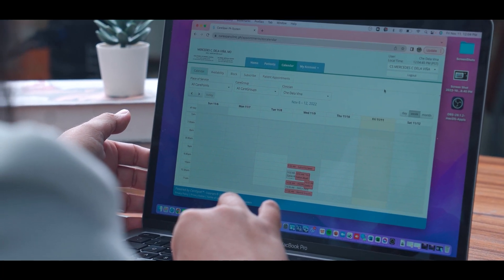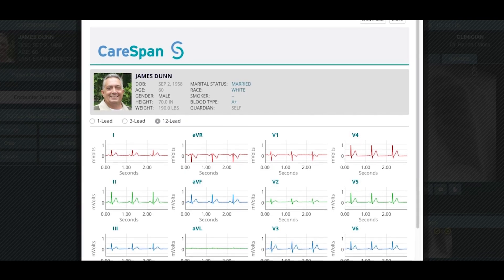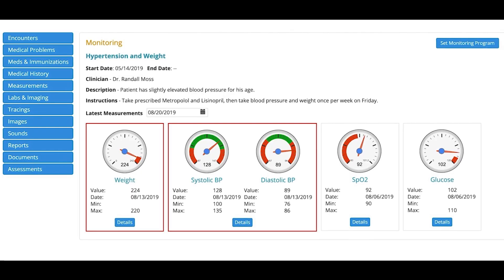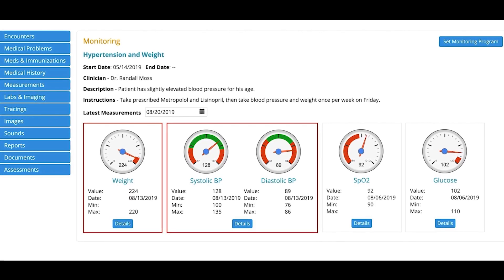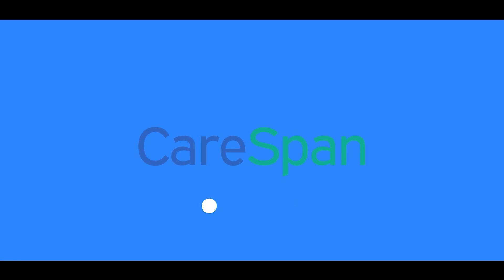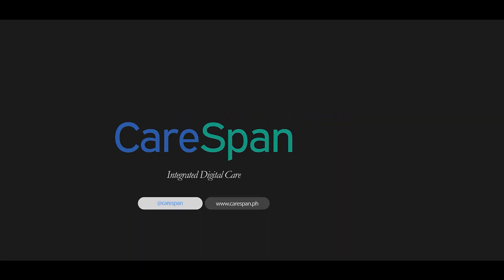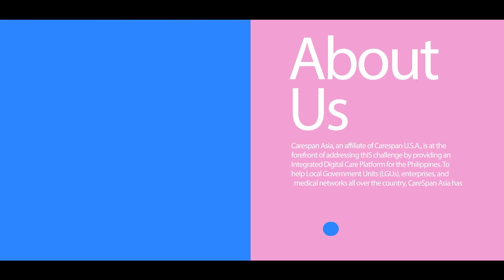CareSpan's comprehensive electronic health record facilitates accurate and timely care delivery. At CareSpan Asia, we create inspired healthcare digital solutions to strengthen health priorities.